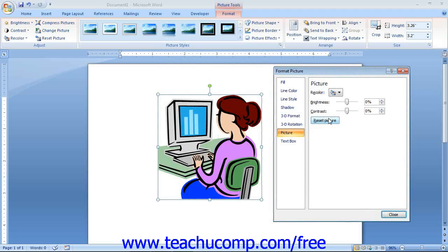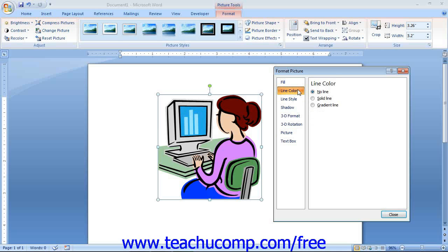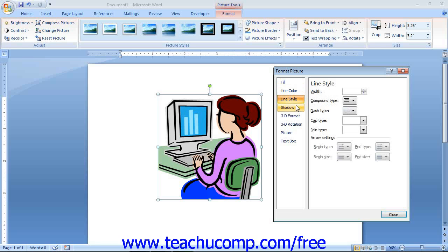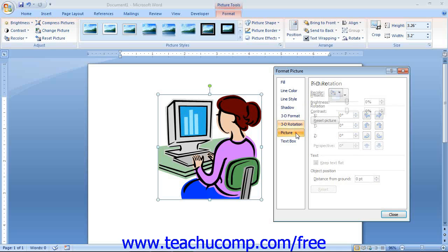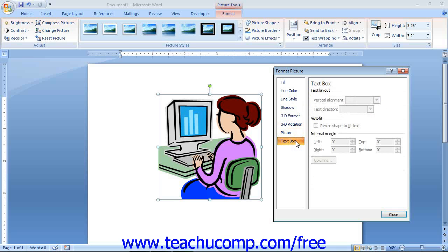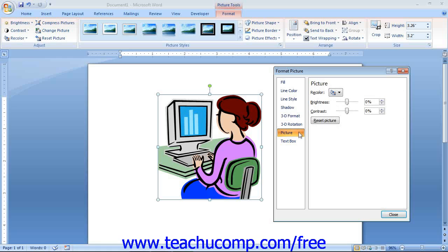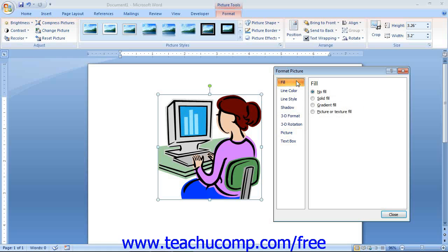This lesson will examine the settings that we can change in each category. The categories that you can select are Fill, Line Color, Line Style, Shadow, 3D Format, 3D Rotation, Picture, and Text Box. The first thing you should note is that some options may not be available for the type of object you have selected. For example, the Picture category is only available when you have an actual picture selected.